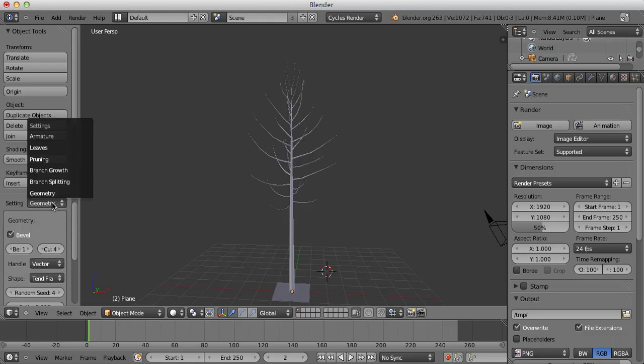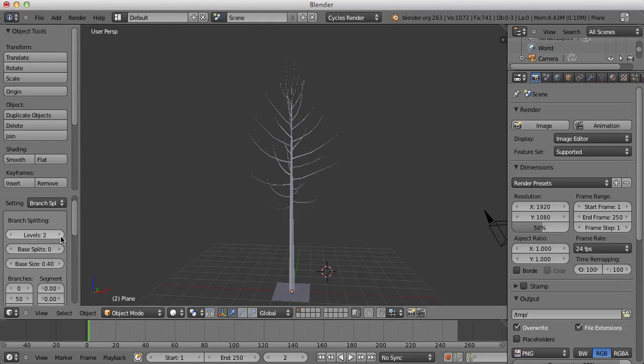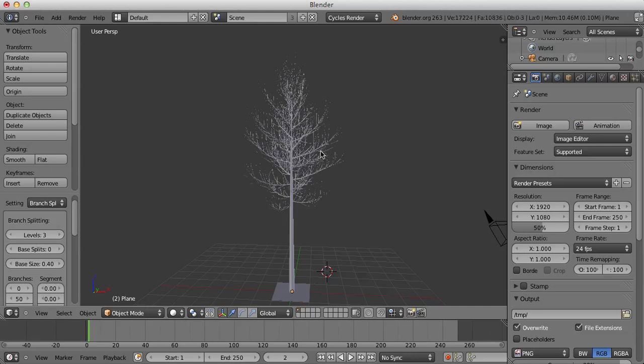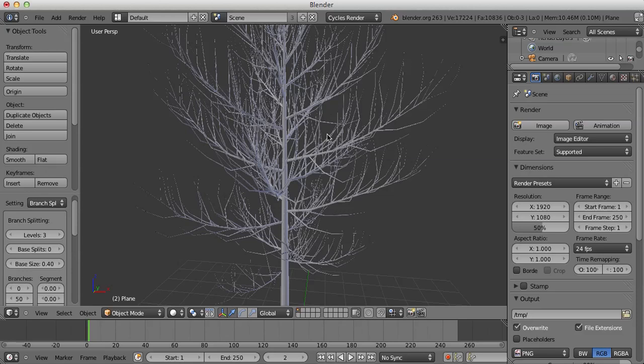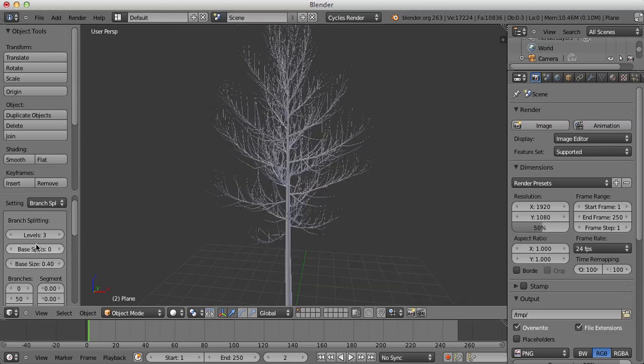So we're going to go up to Setting, Branch Splitting and we're going to turn this Levels up to three and you'll see more smaller branches appear out of the second level of branches that were already there.